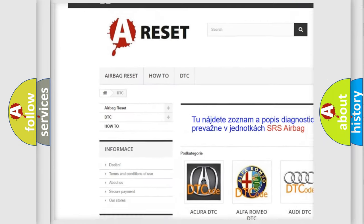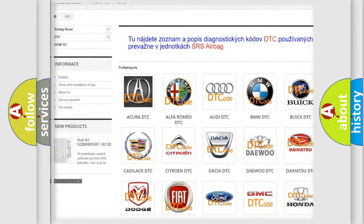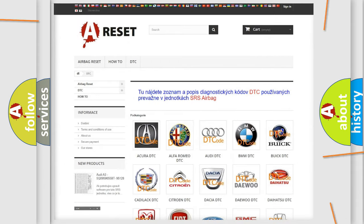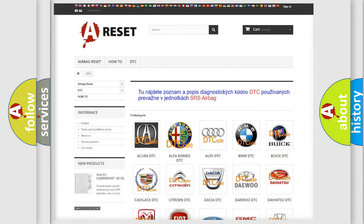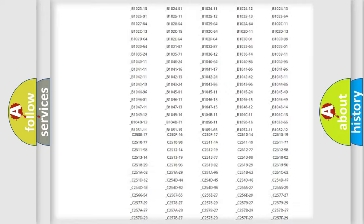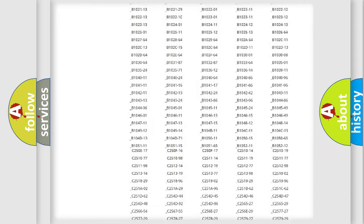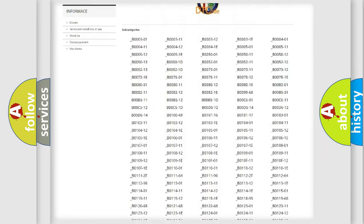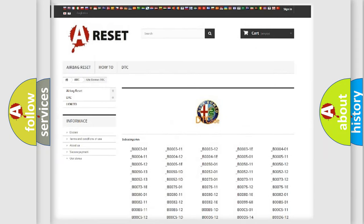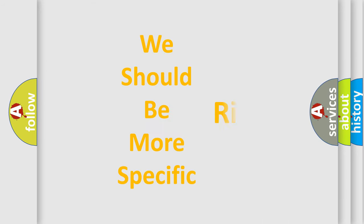Our website airbagreset.sk produces useful videos for you. You do not have to go through the OBD2 protocol anymore to know how to troubleshoot any car breakdown. You will find all the diagnostic codes that can be diagnosed in Alfa Romeo vehicles, and many other useful things.